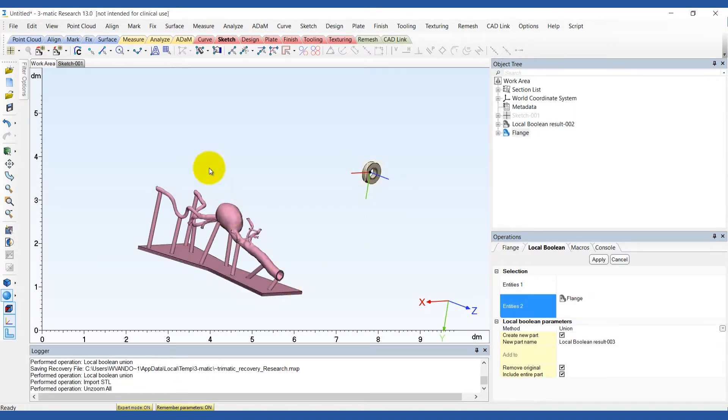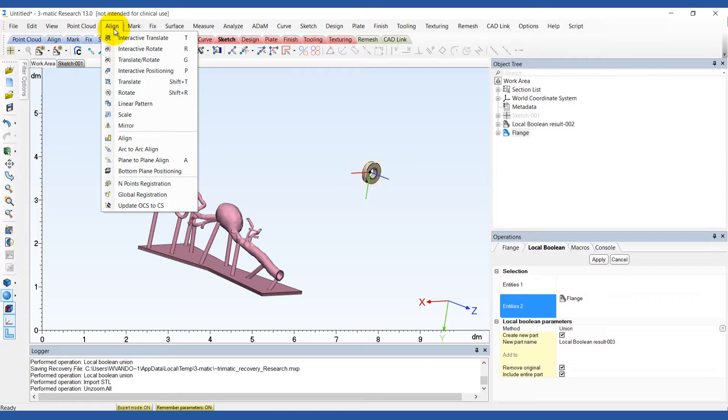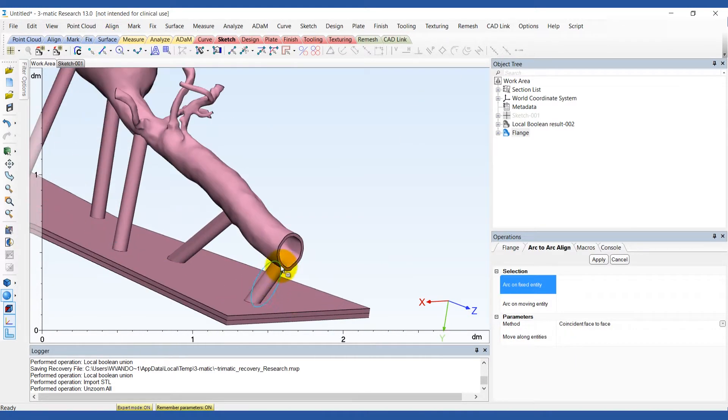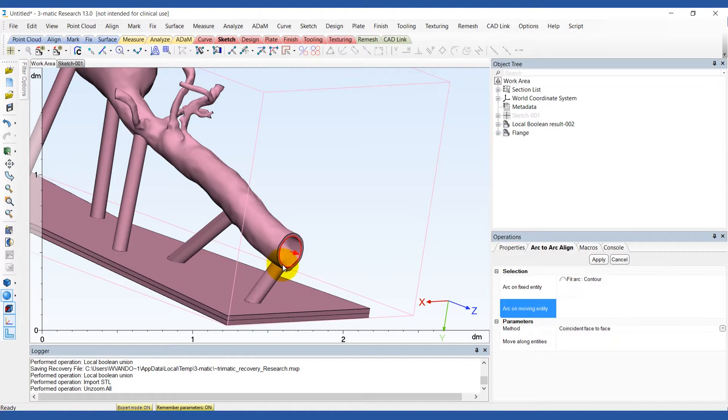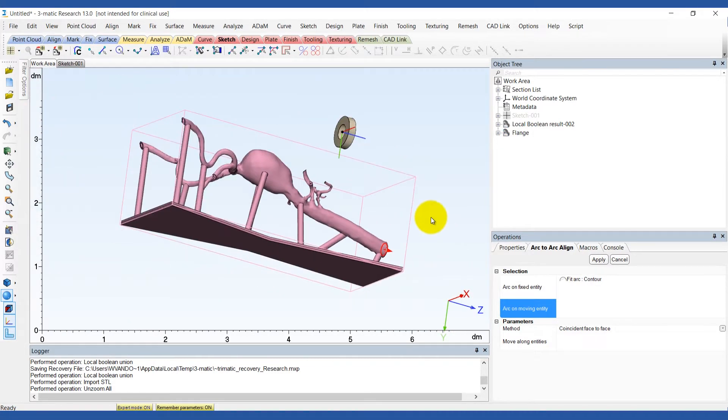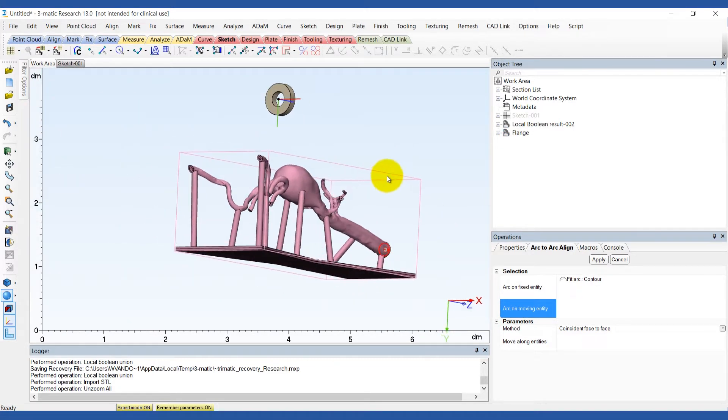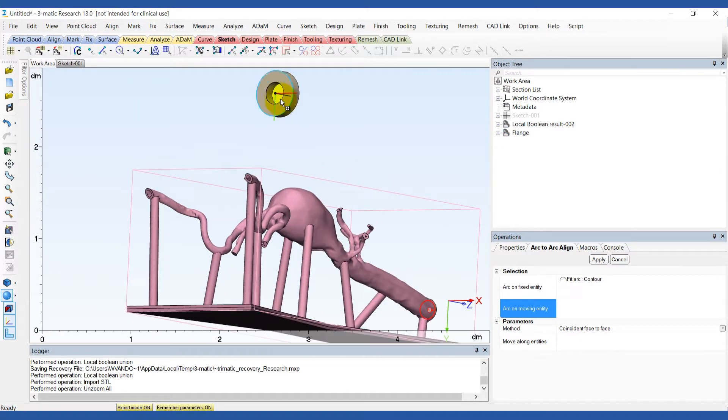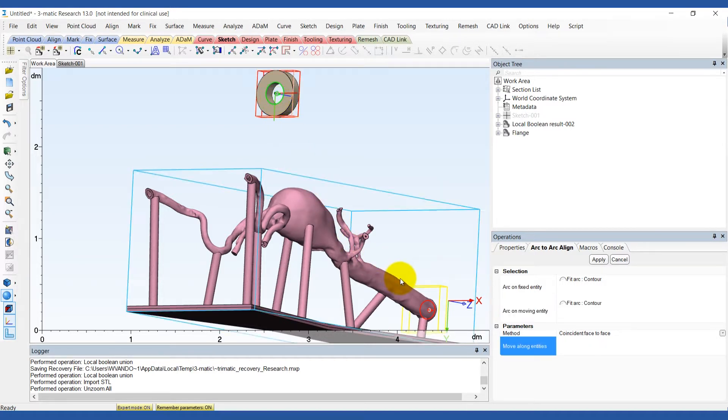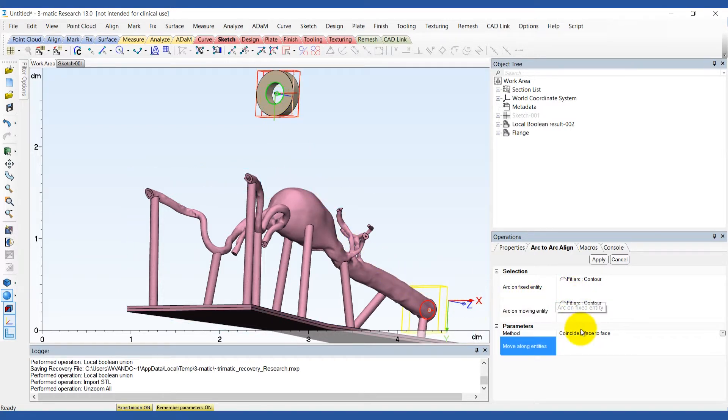To place the flange in the right position, use the arc-to-arc align option in the align menu. We'll select the inner contour of the superior end of the AAA model as the fixed entity and the inner contour of the flange as the moving entity. Choose the coincident face-to-face method.